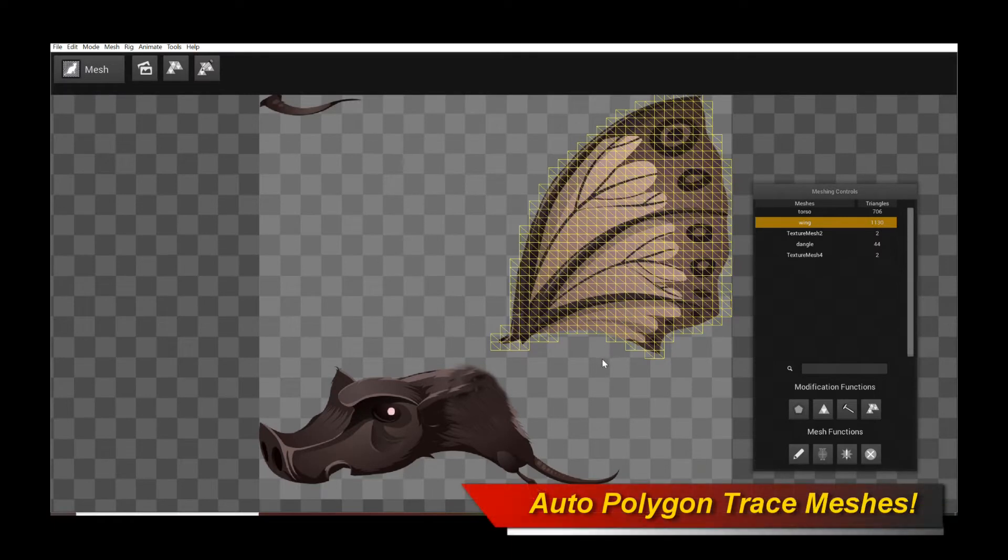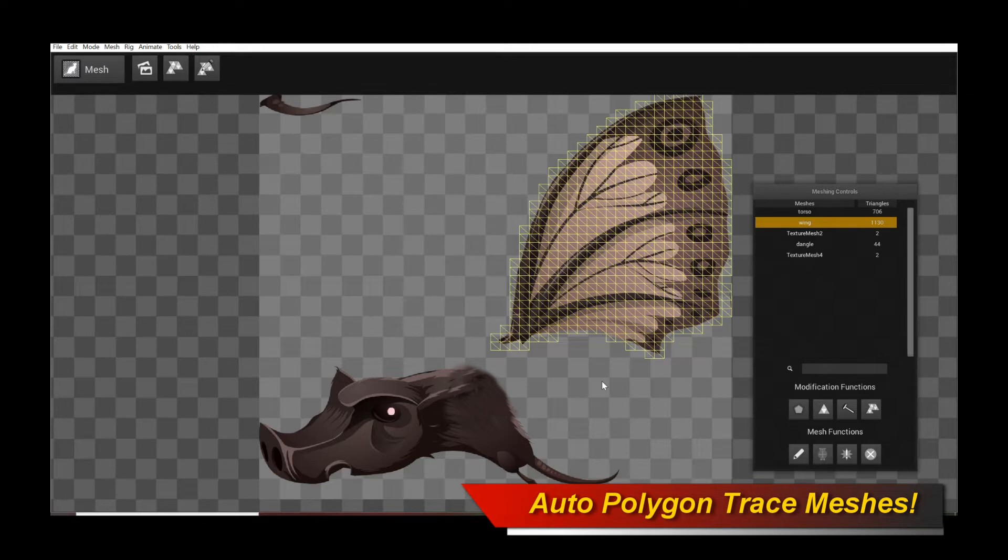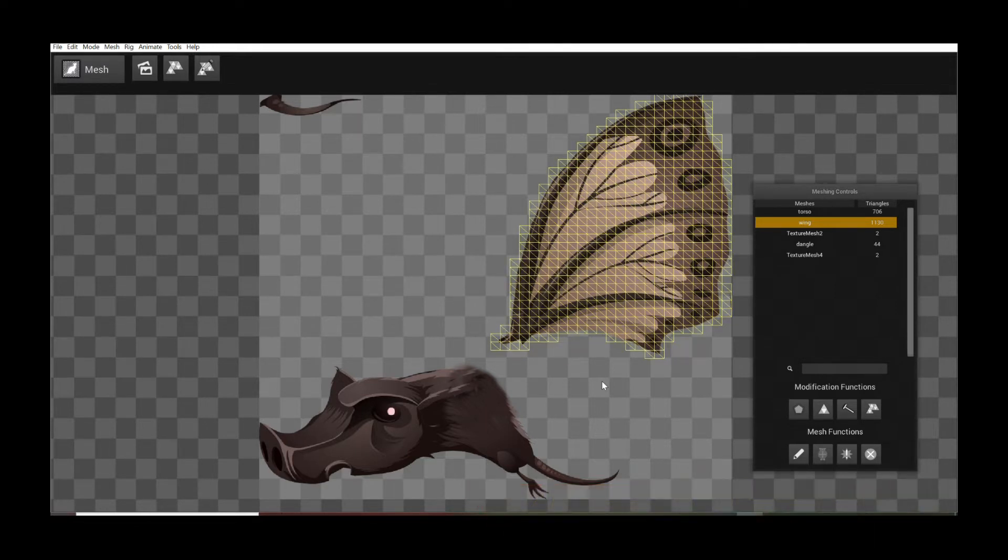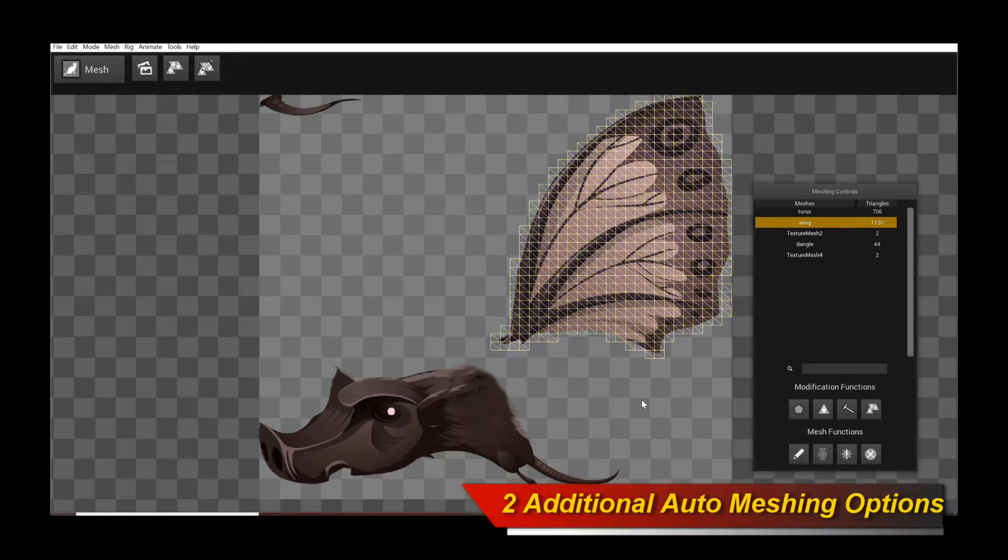Hello, welcome to a new Creature tutorial. In this tutorial, you're going to learn about the new Auto Polygon Mesh Tracing and Auto Polygon Convex Hull Mesh creation feature of the recent Creature update.